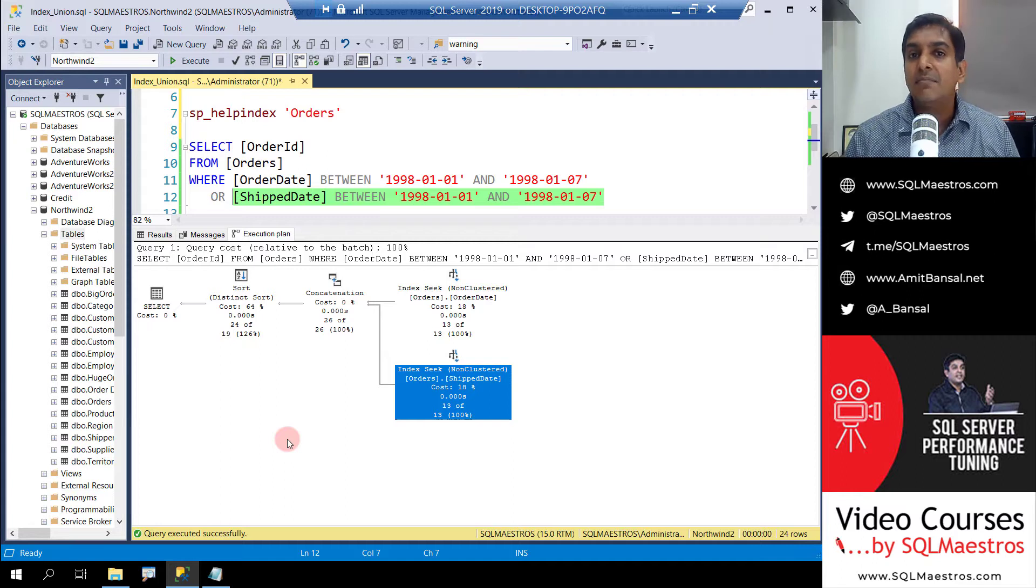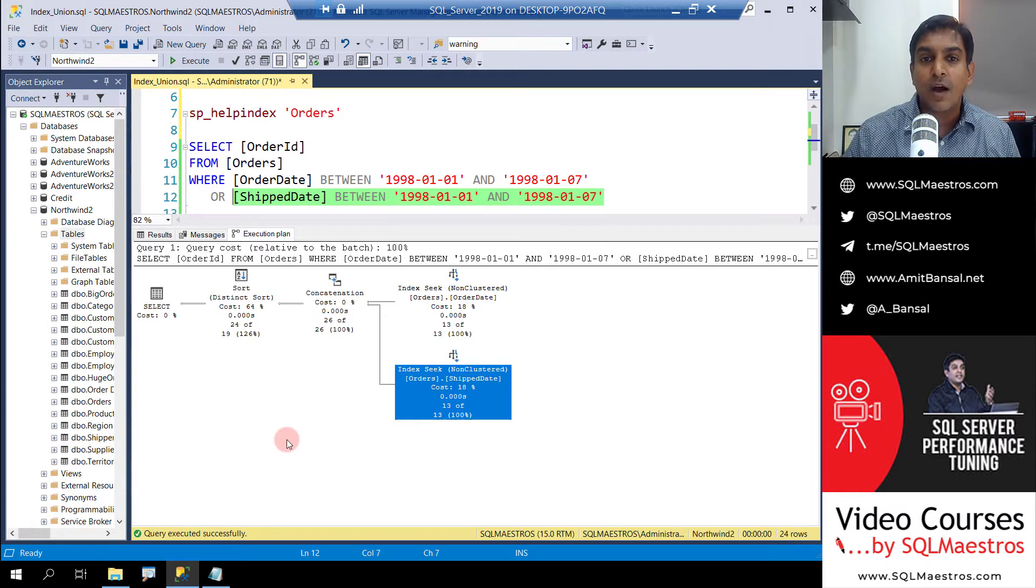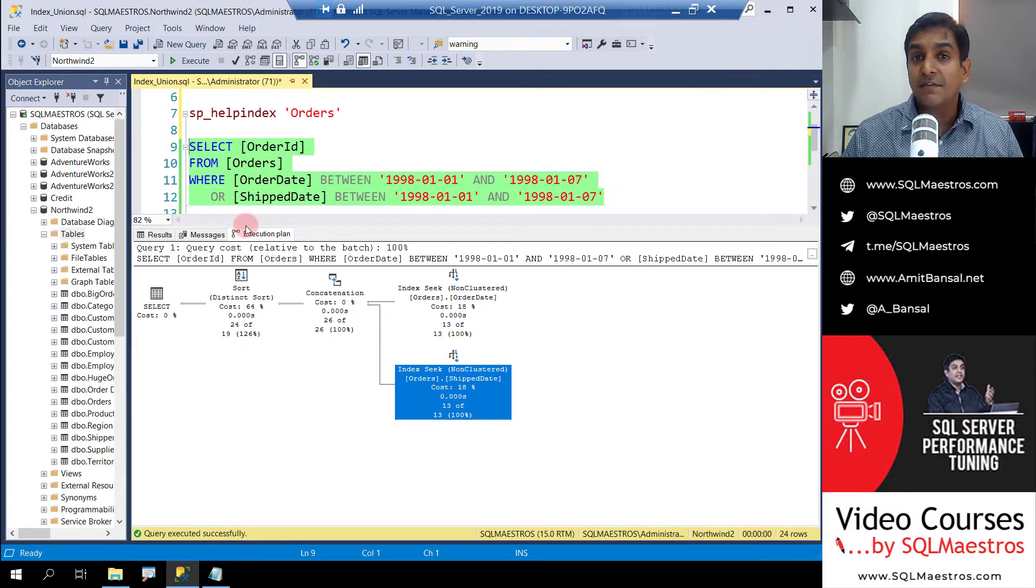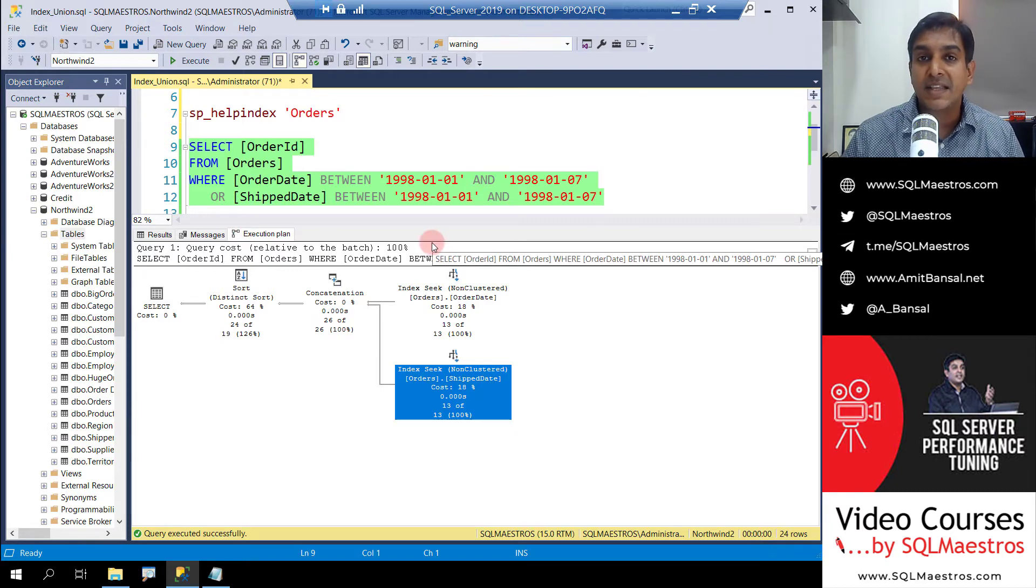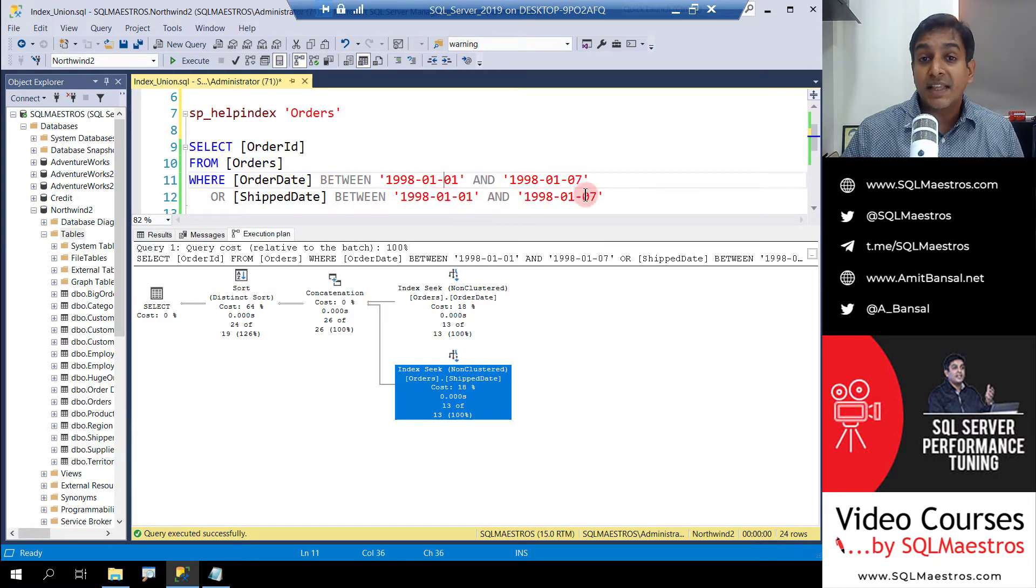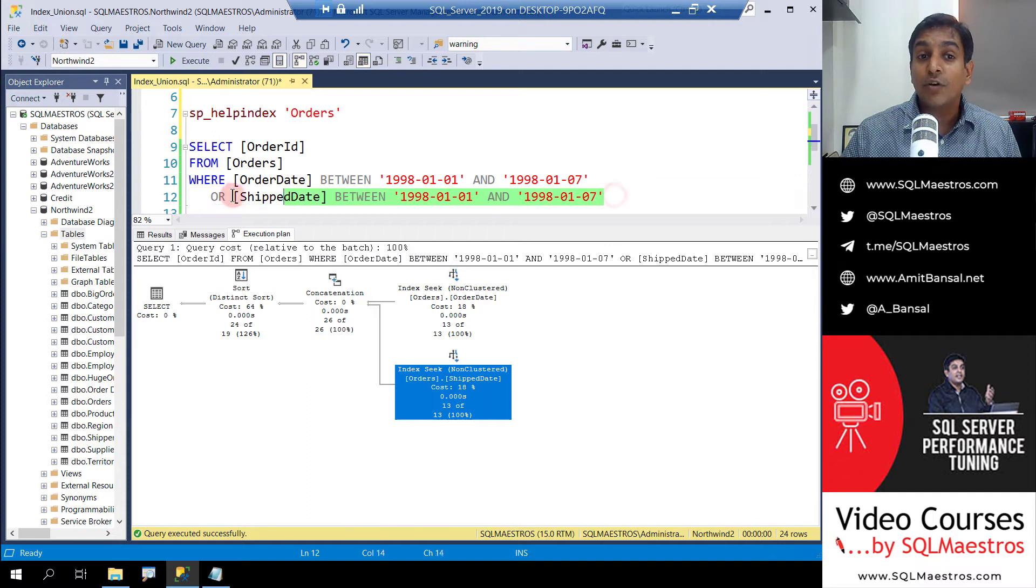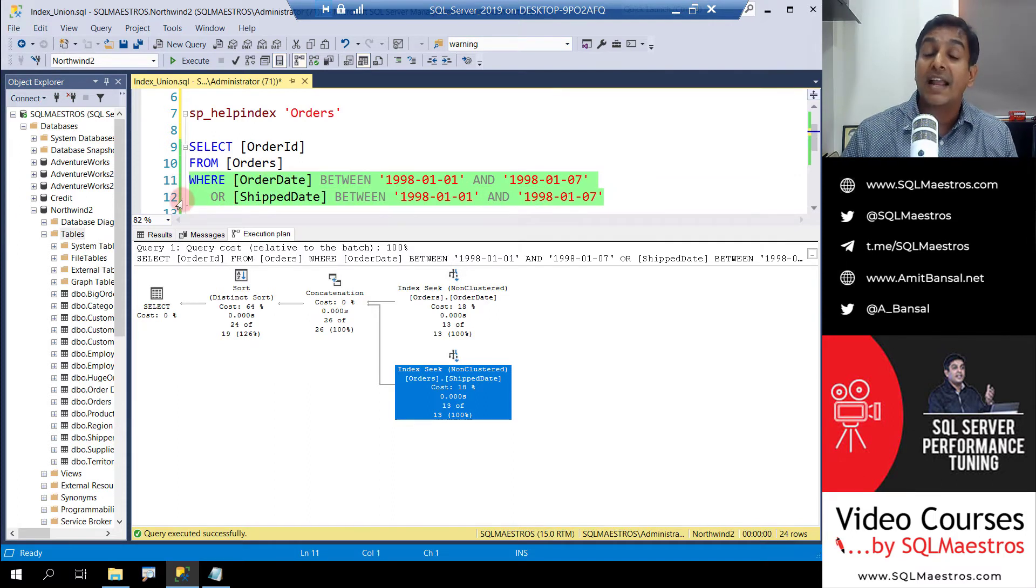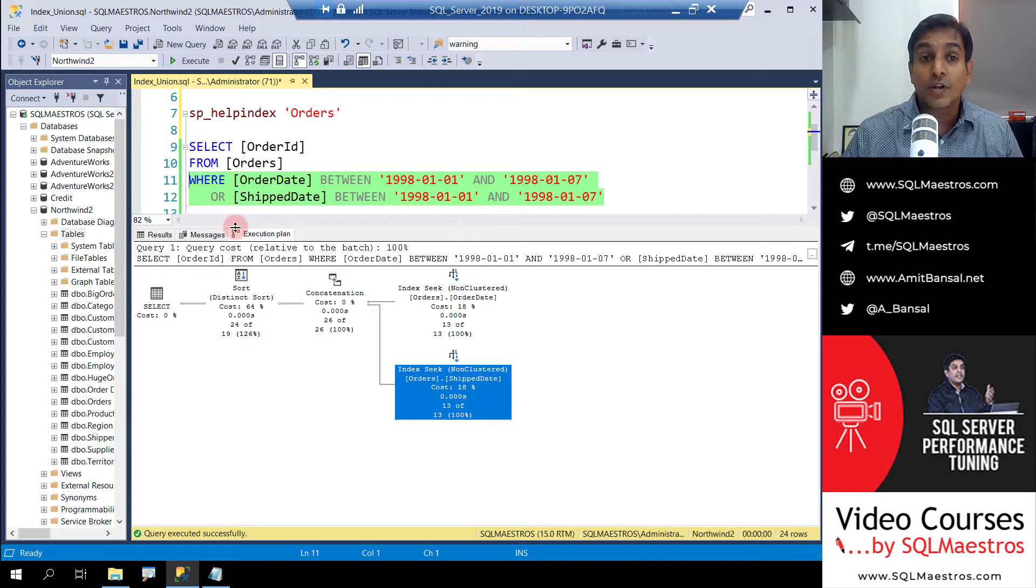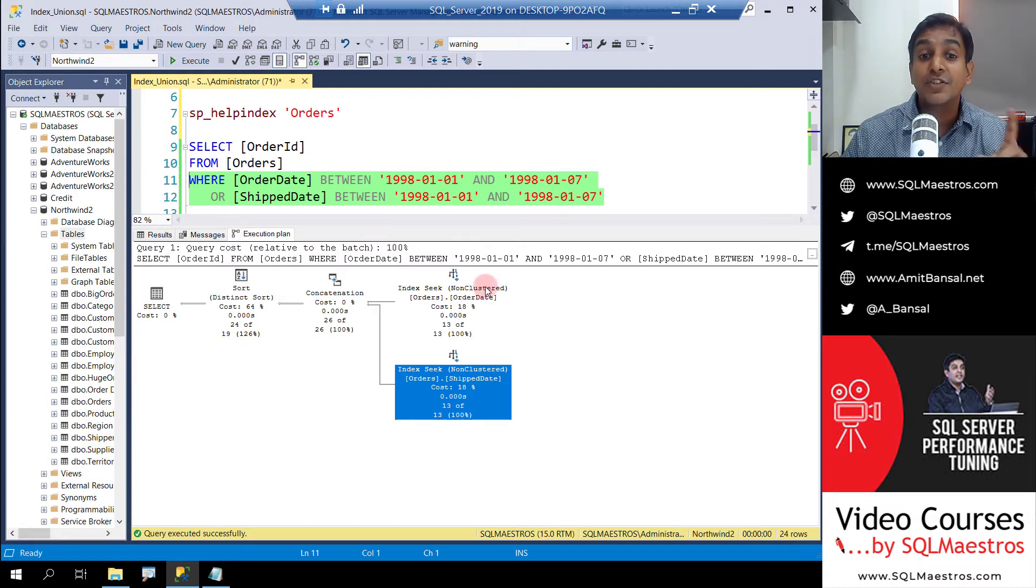One thing the optimizer could have done is just simply perform a table scan or rather a clustered index scan and get the matching rows out following this criteria. That could have been a straightforward clustered index scan operation, job done. But the optimizer thinks that seeking on these two indexes, then concatenating and removing the duplicates was more cost effective, and that's why it chooses this plan.